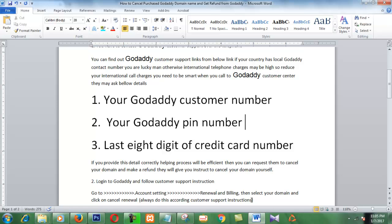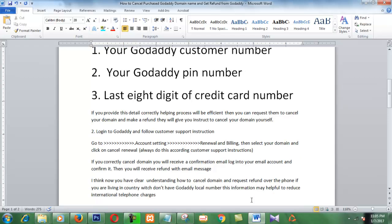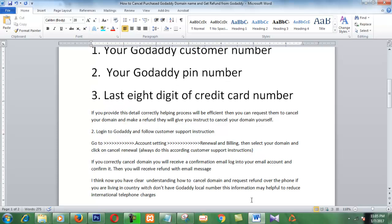Then they will give you instructions to cancel your domain. After everything is done, you will receive a confirmation email for the domain cancellation, and then they will refund you. You will also receive a refund email message. Thank you very much.